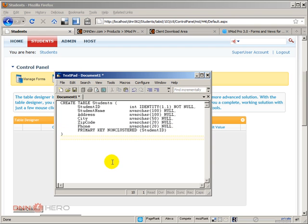And once again, that's the reason why I say that this is not for the regular user. This is more geared towards a programmer, towards someone that knows database, that knows programming as well. So here's a very simple table structure.